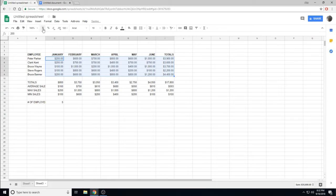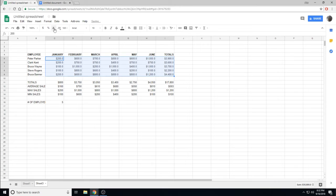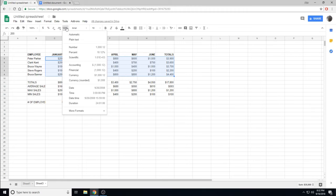When you click it, initially you're going to get your decimal points back. We can decrease the decimal points by clicking the Decreased Decimal Points. There are some other formats that might be useful.